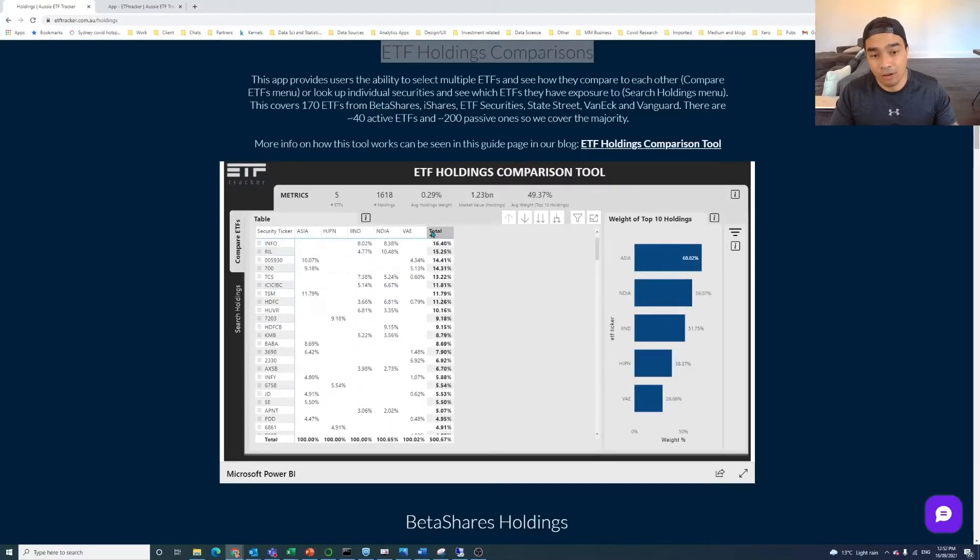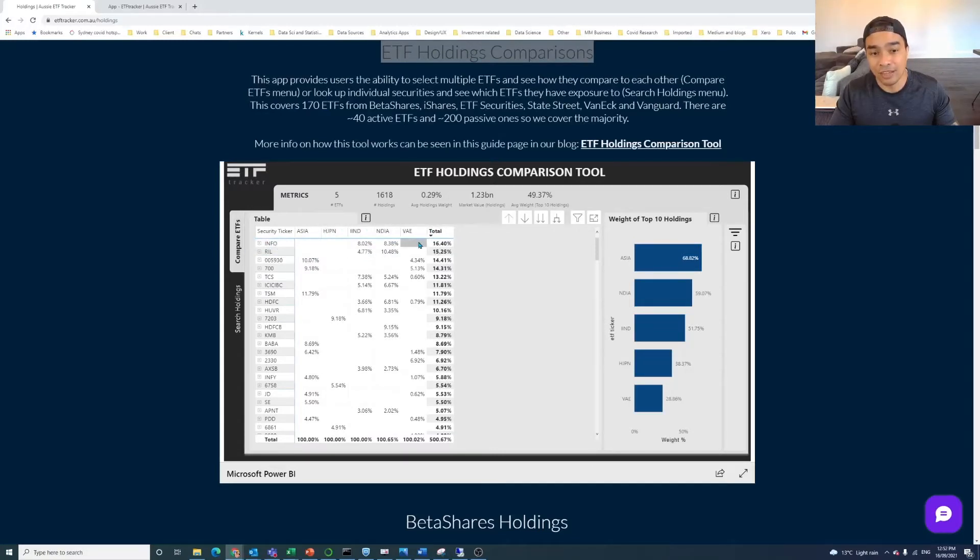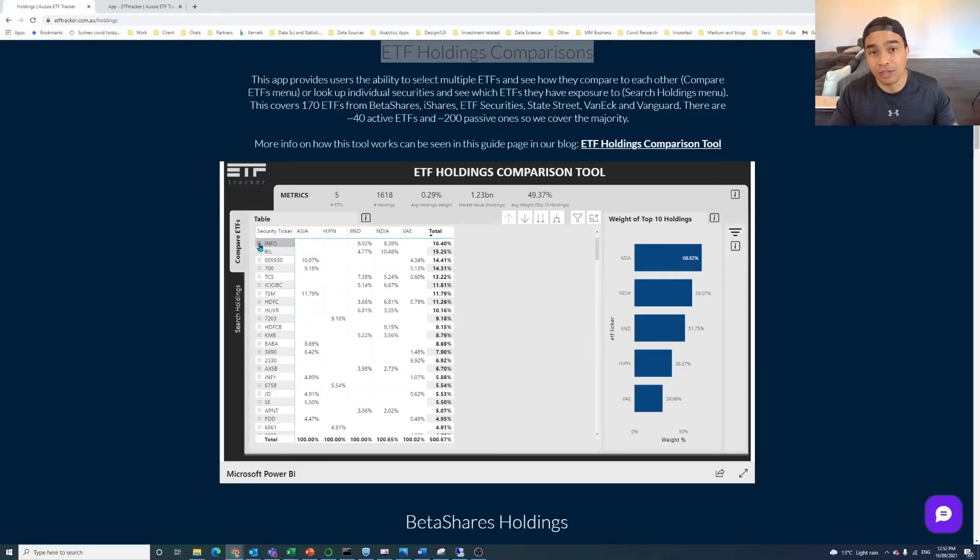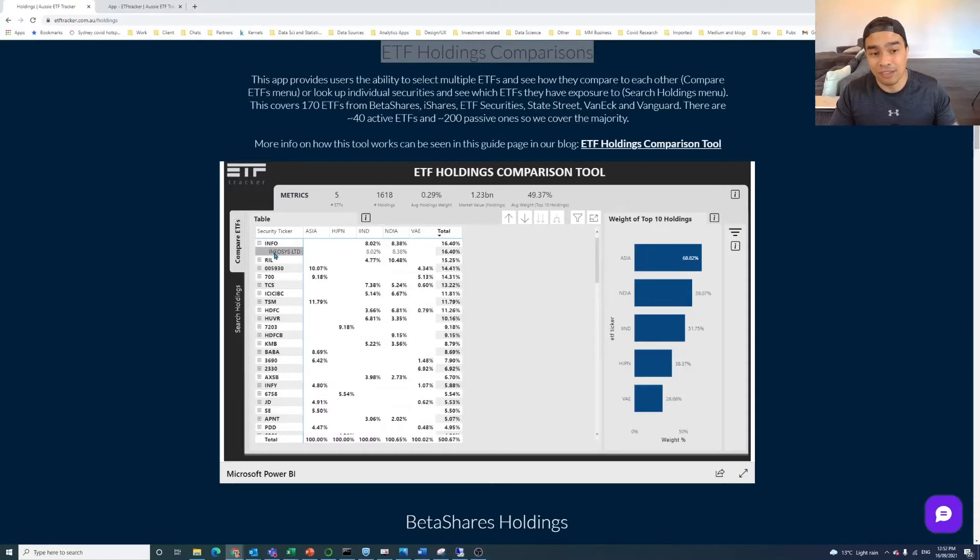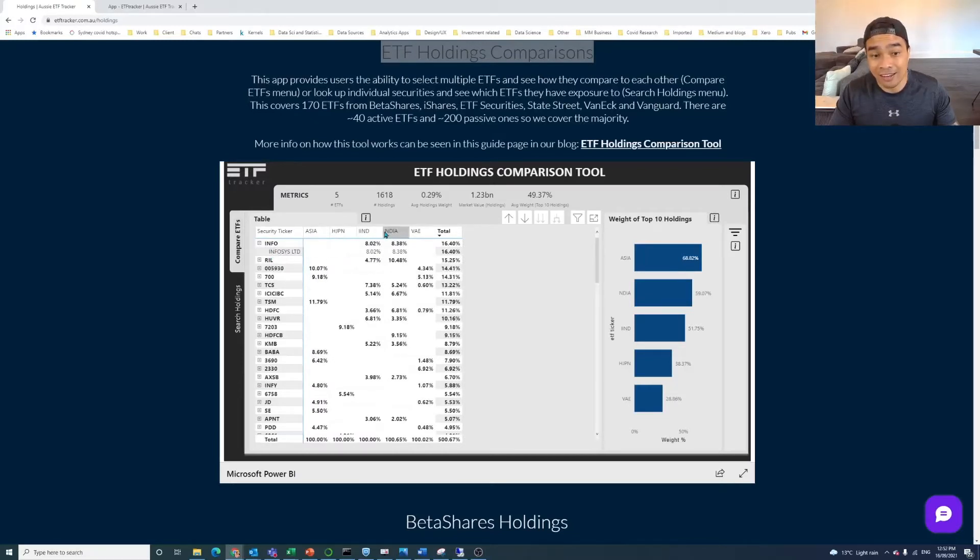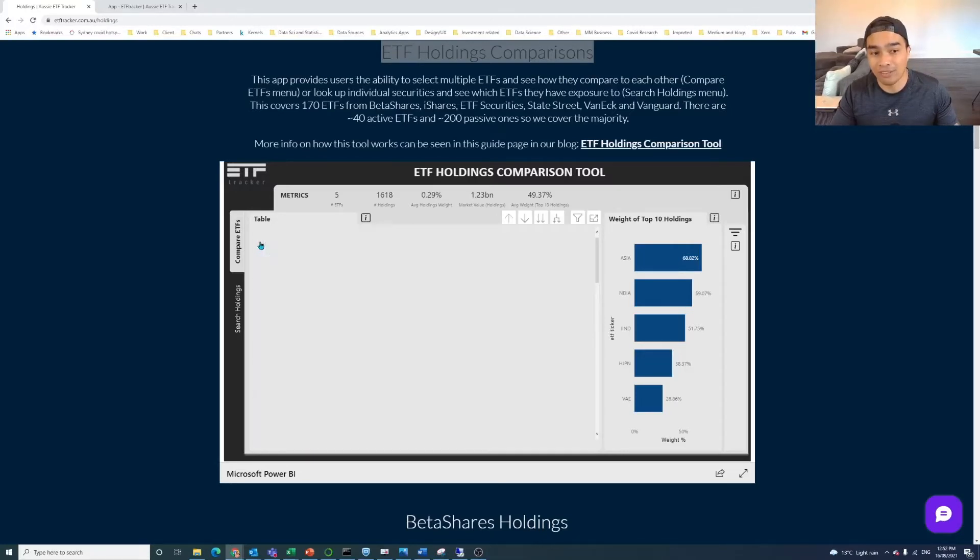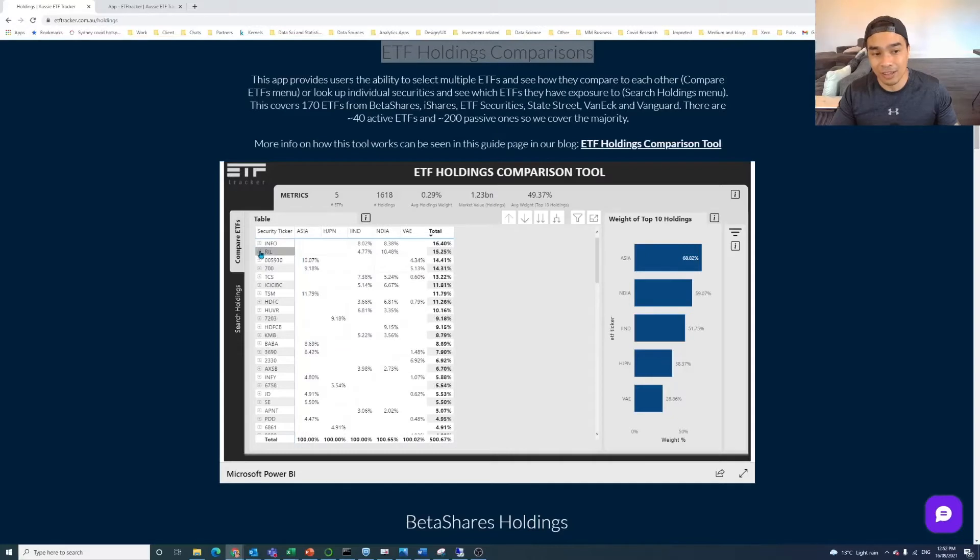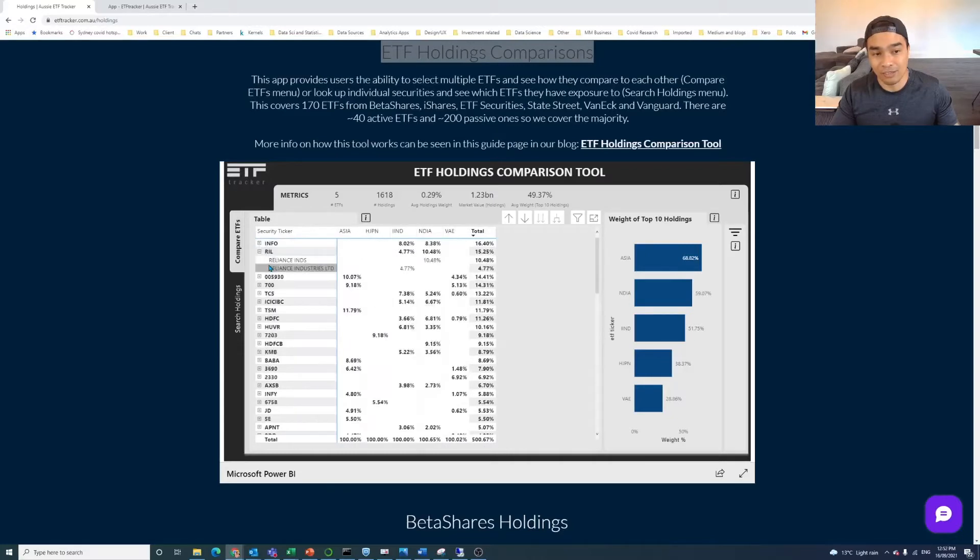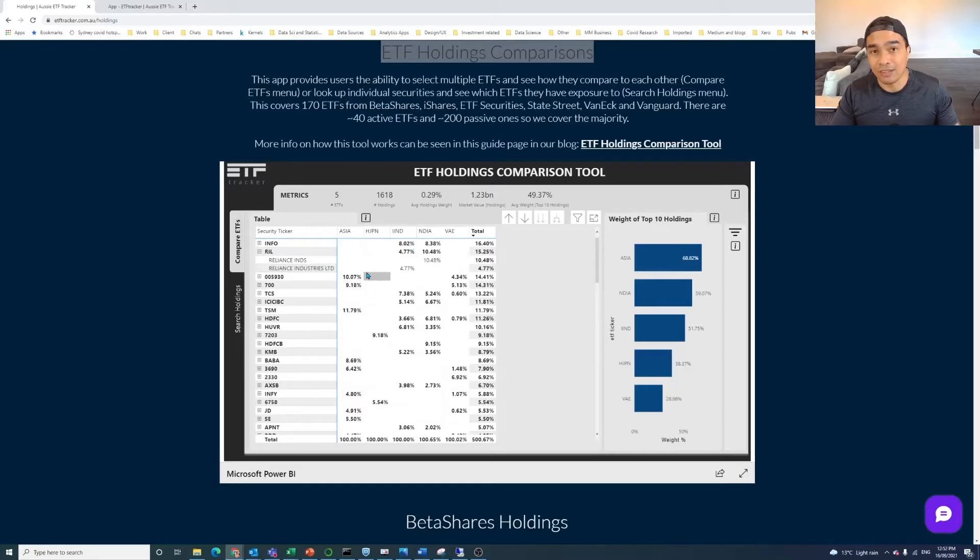By default, we basically have the order of these in the weight that each of these securities are for those ETFs. So Infosys is in IIND, and it's in NDIA. It's 8% in both. So that total of 16% gives it the higher kind of weighting there. The next one in line is Reliance. And so Reliance is in both of those Indian ETFs.